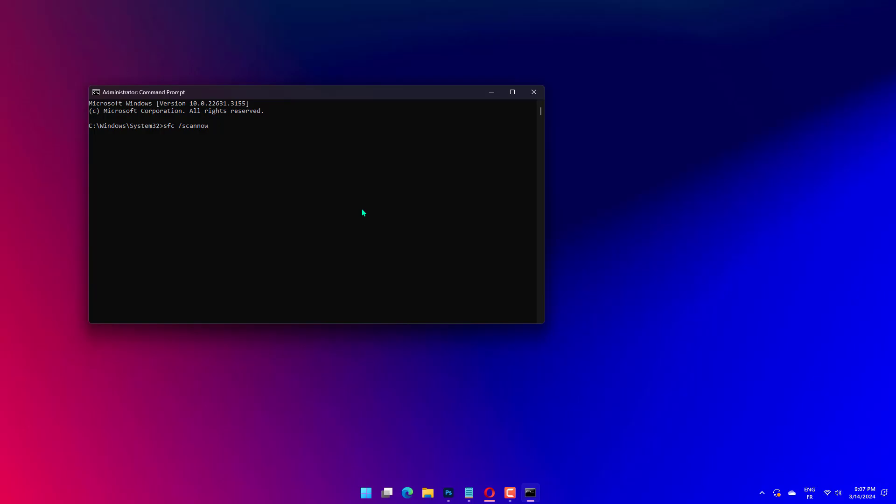Next, input SFC /scannow in the Command Prompt window. Press Return to initiate the scan. Please wait for the SFC scan to complete. Restart Windows when it's done.